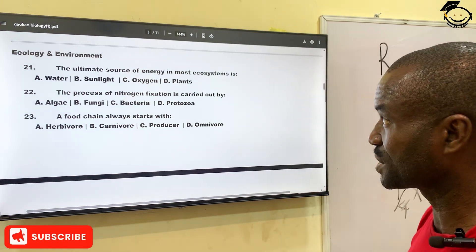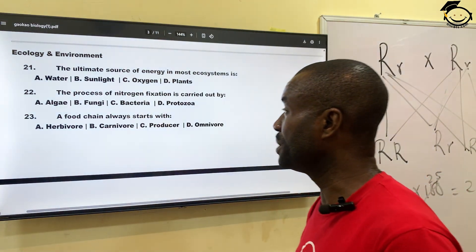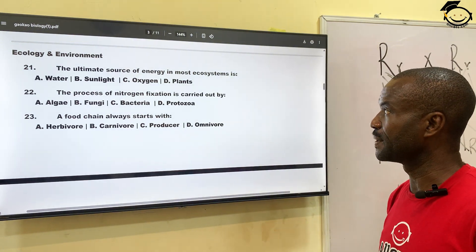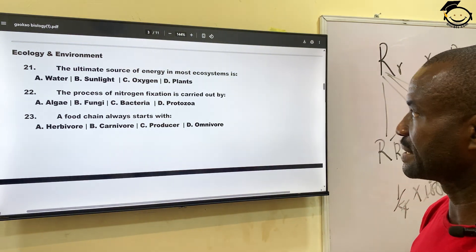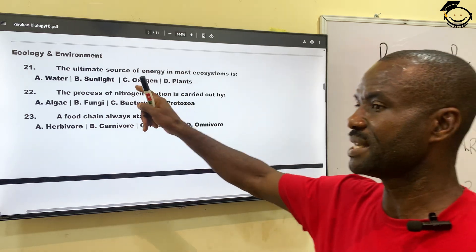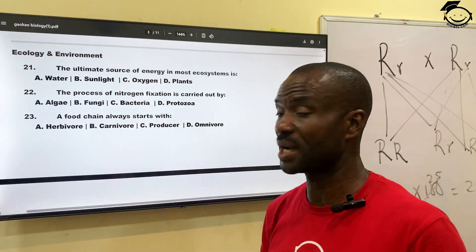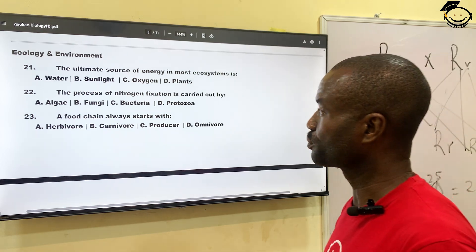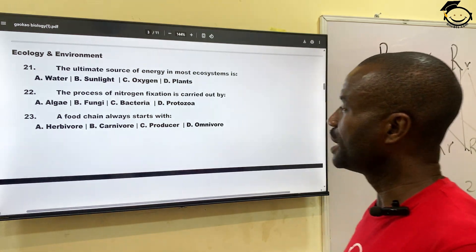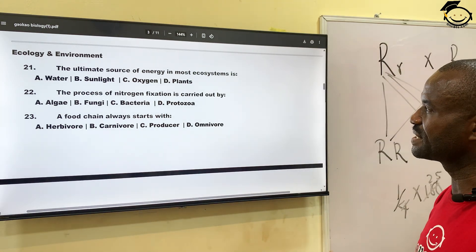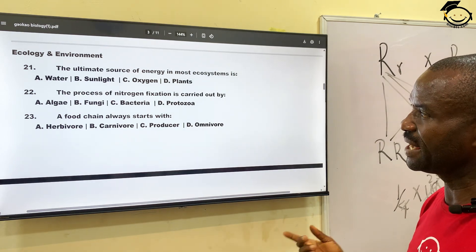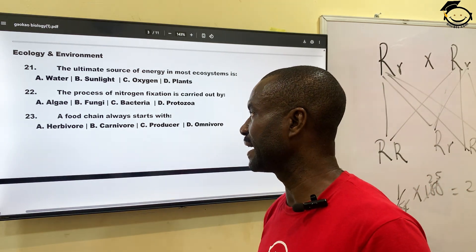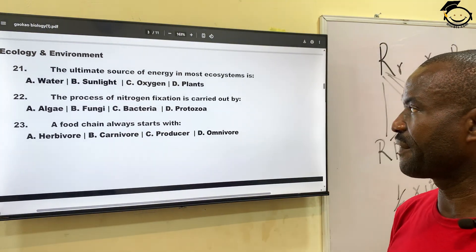Question twenty-one: the ultimate source of energy in most ecosystems — where does energy come from in the ecosystem? A, water; B, sunlight; C, oxygen; and D, plants. The basic source of energy is sunlight. Correct answer is B.